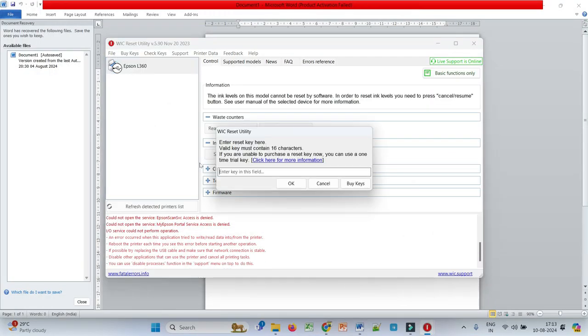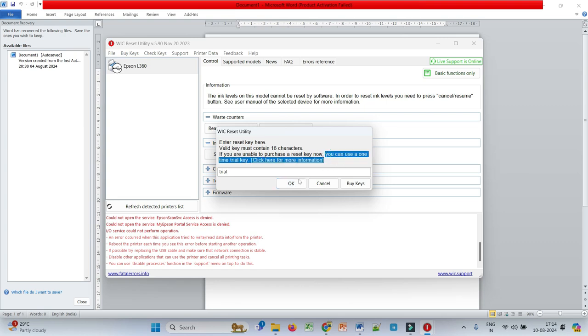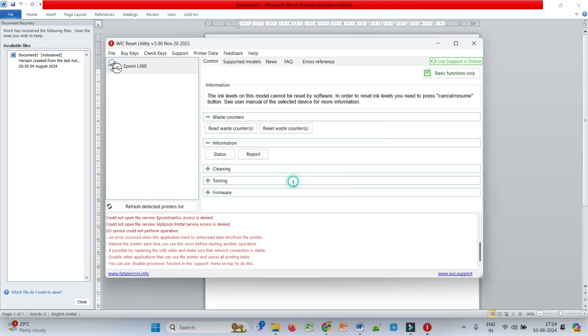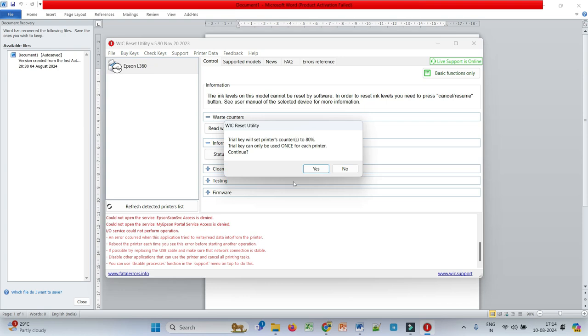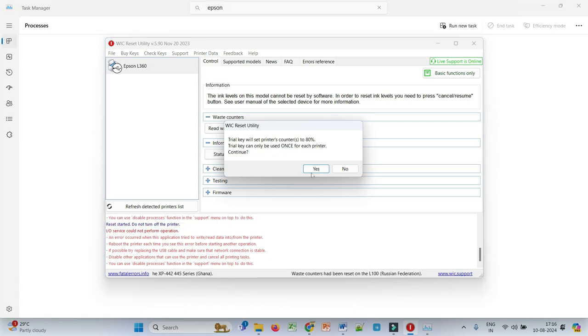So it will ask for the reset key. For the first time, you can give a trial key: TRIAL. And click on OK. You can use it only once. Yes, click on yes.